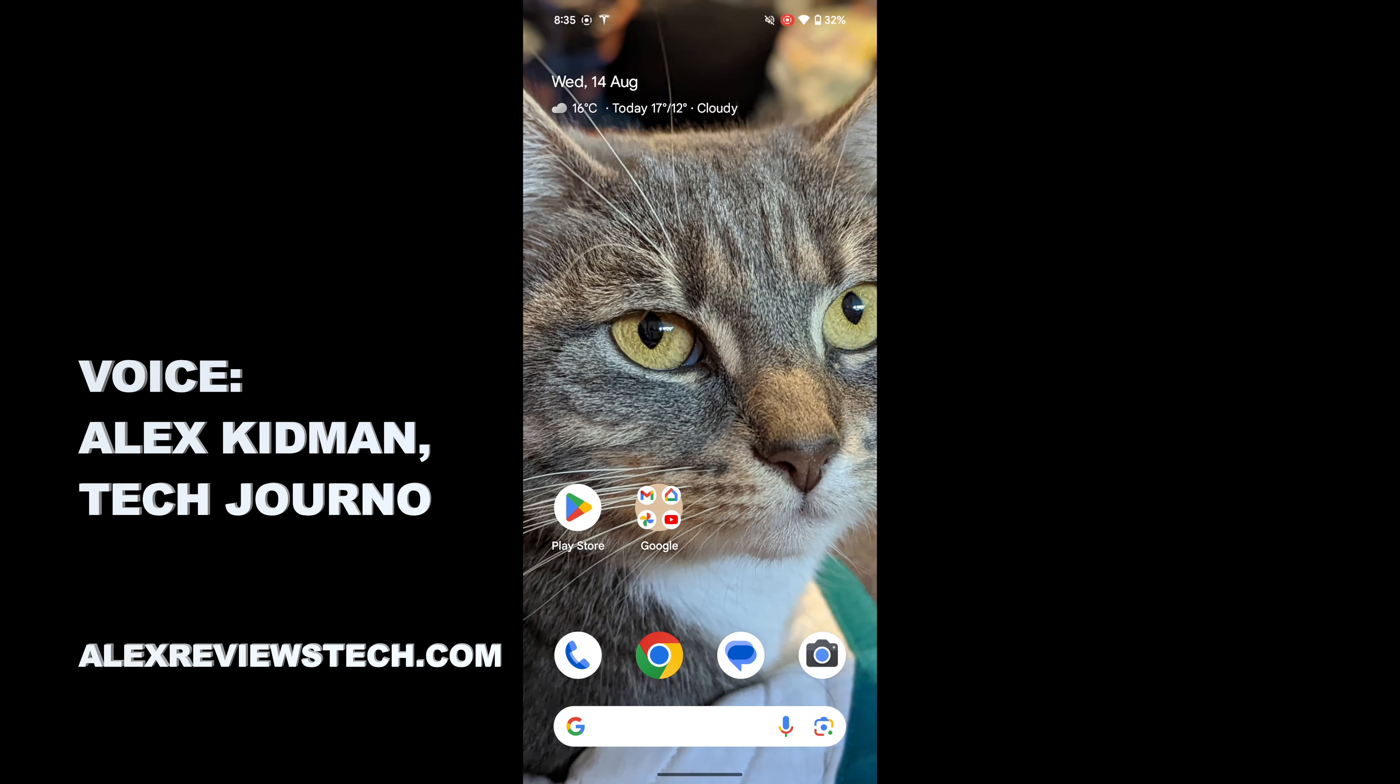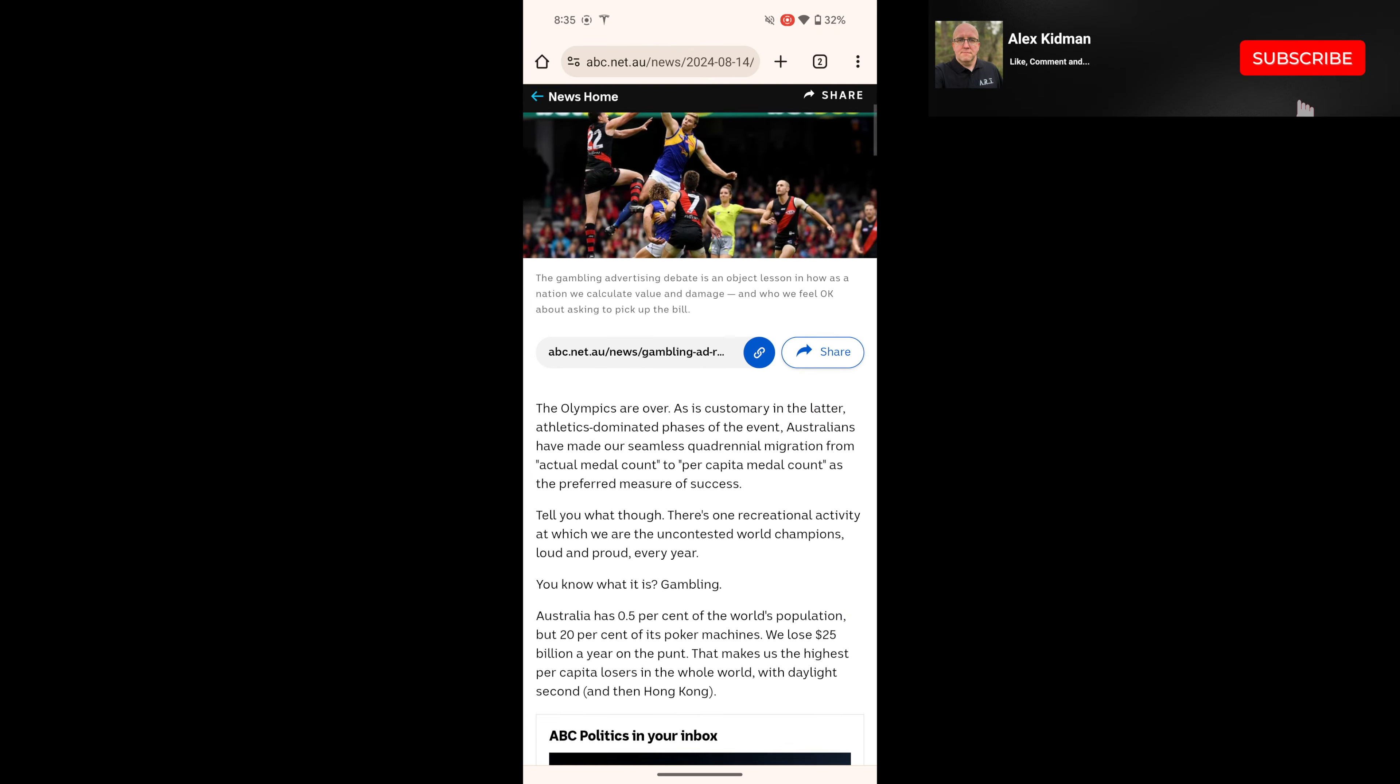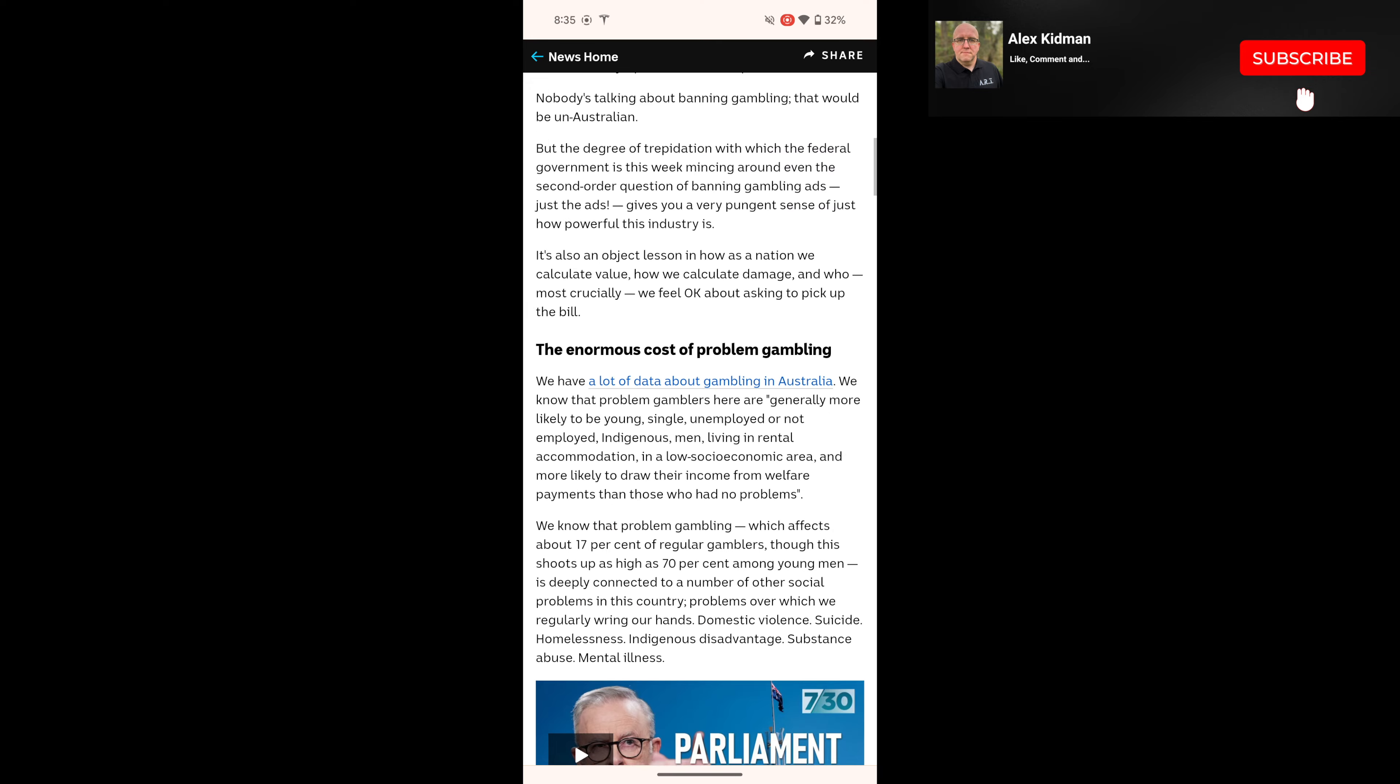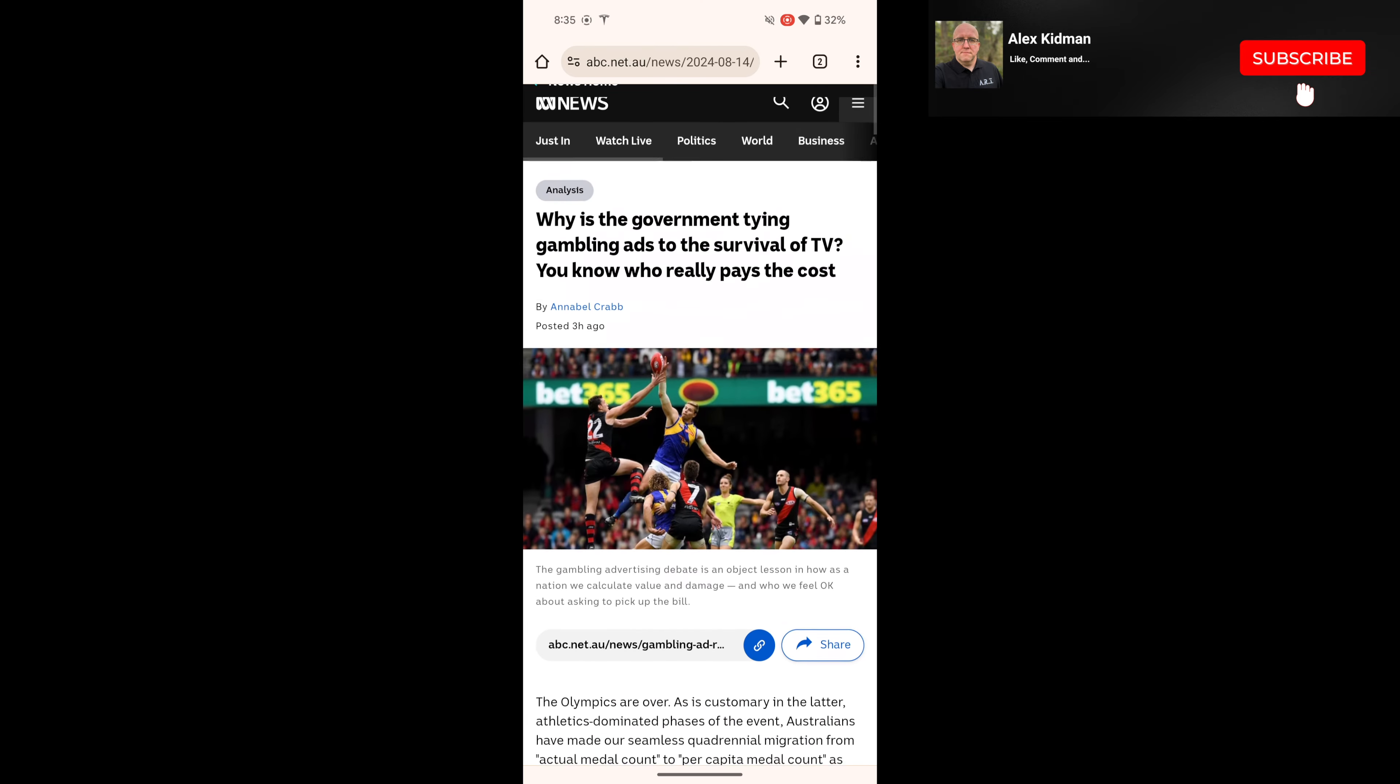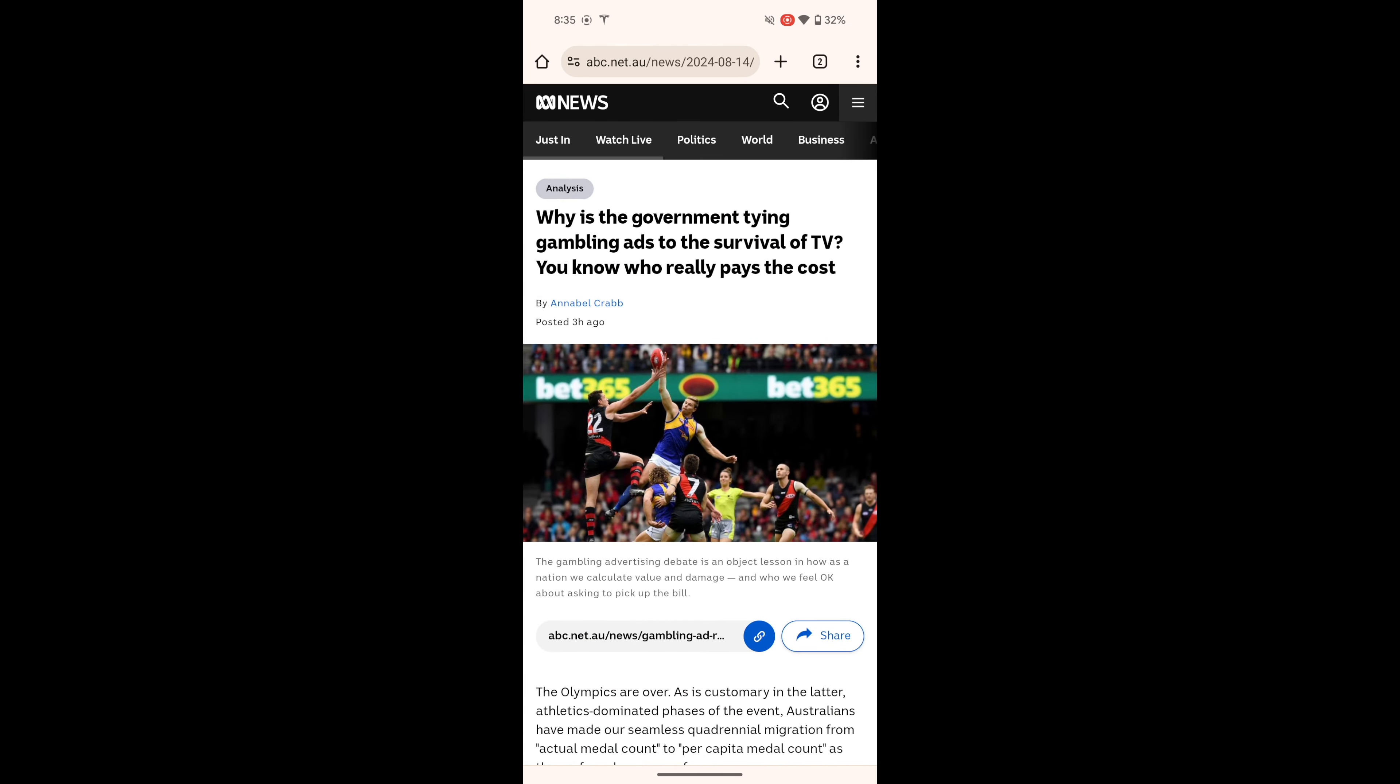Modern web pages can get kind of busy and hard to read. Let me give you an example here. This is not a terrible example - the ABC doesn't run a whole bunch of ads, but there's a lot going on here and it can make it tricky to discern.